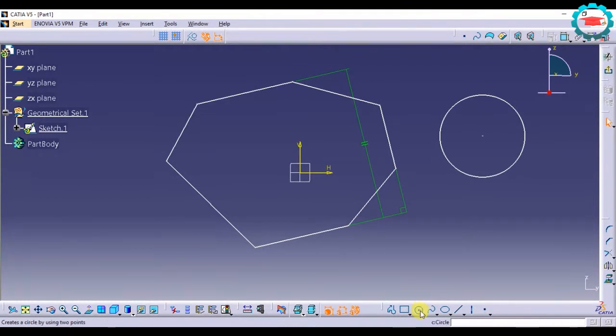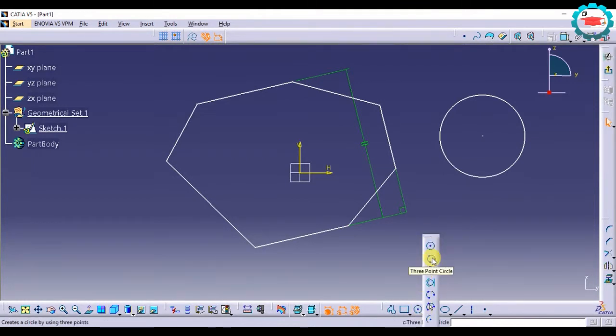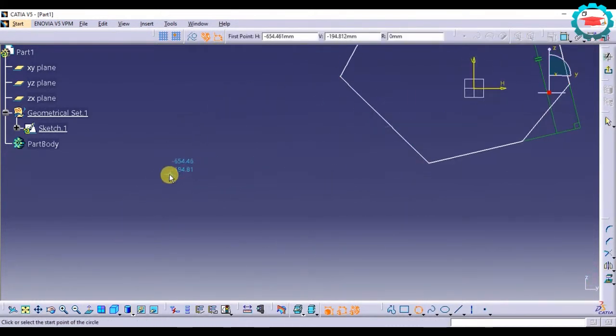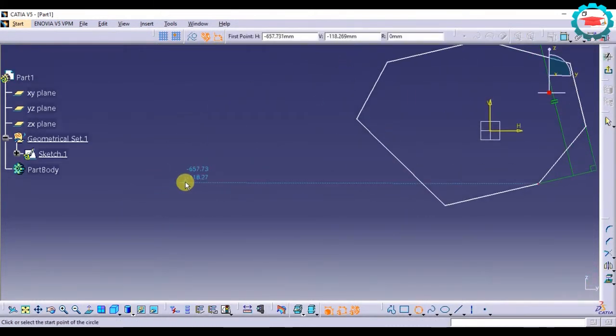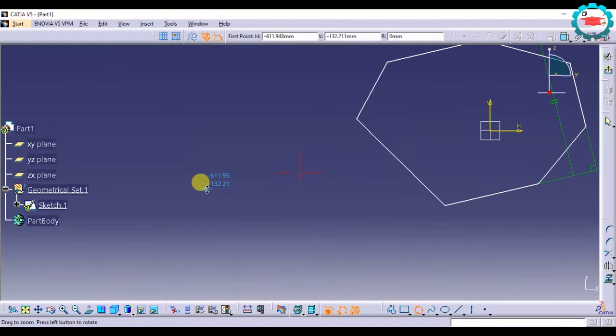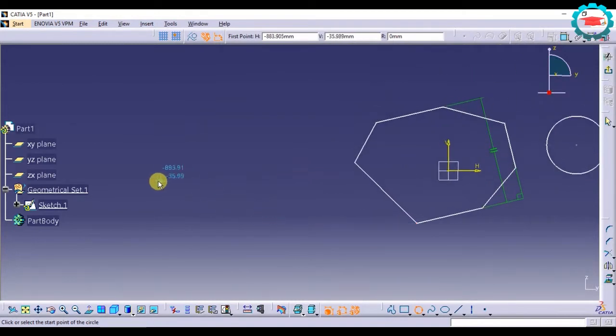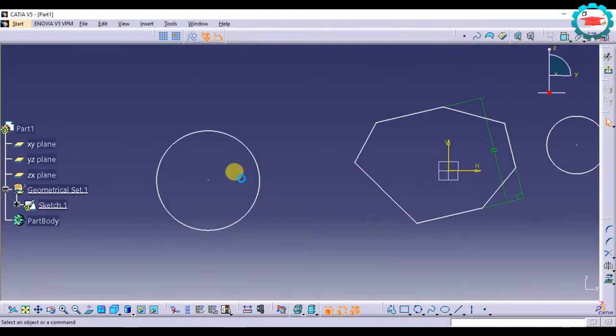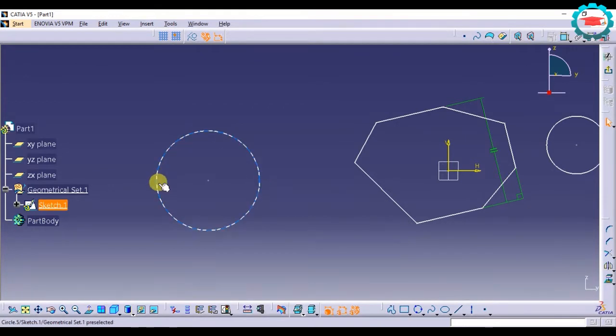There are other ways to create the circle also, like three point circle. You select three points - just one, two, and three. So three points I selected that made a circle.